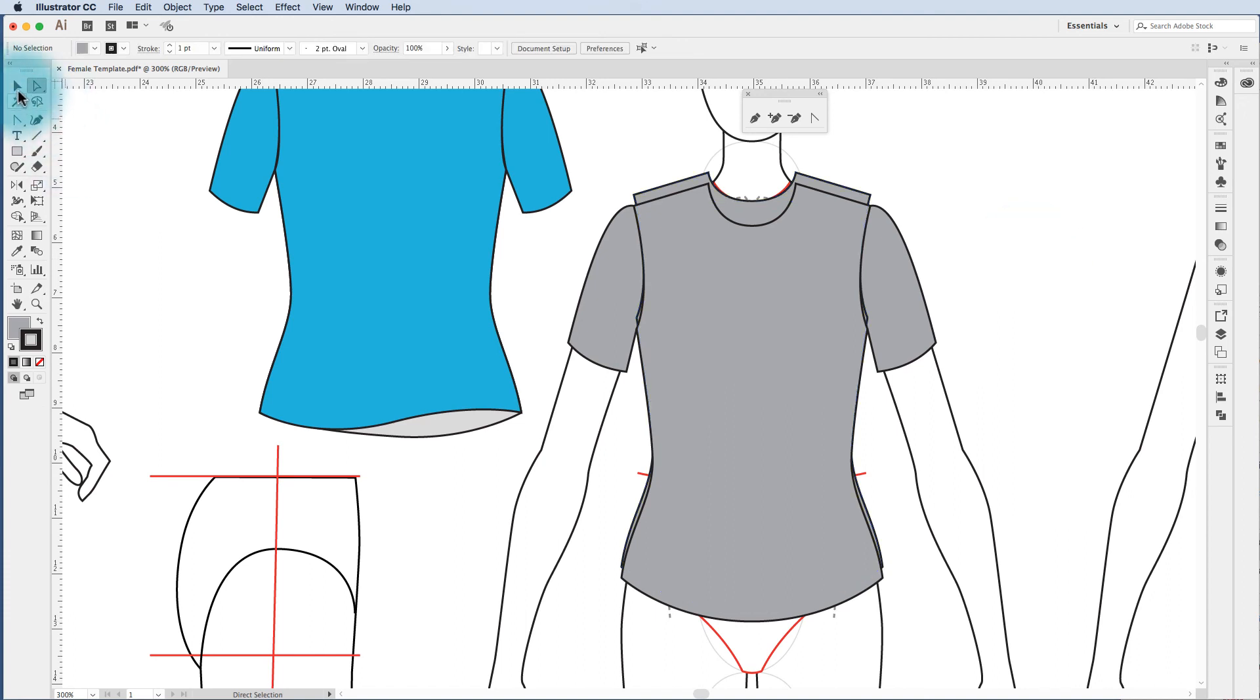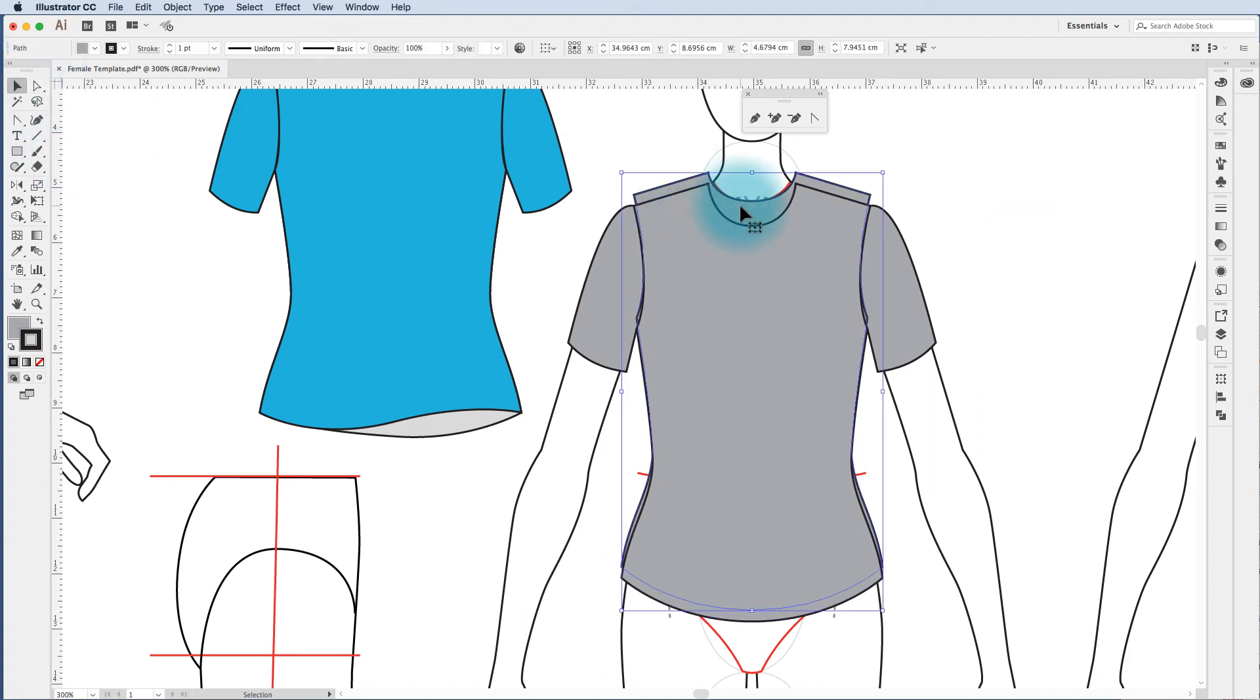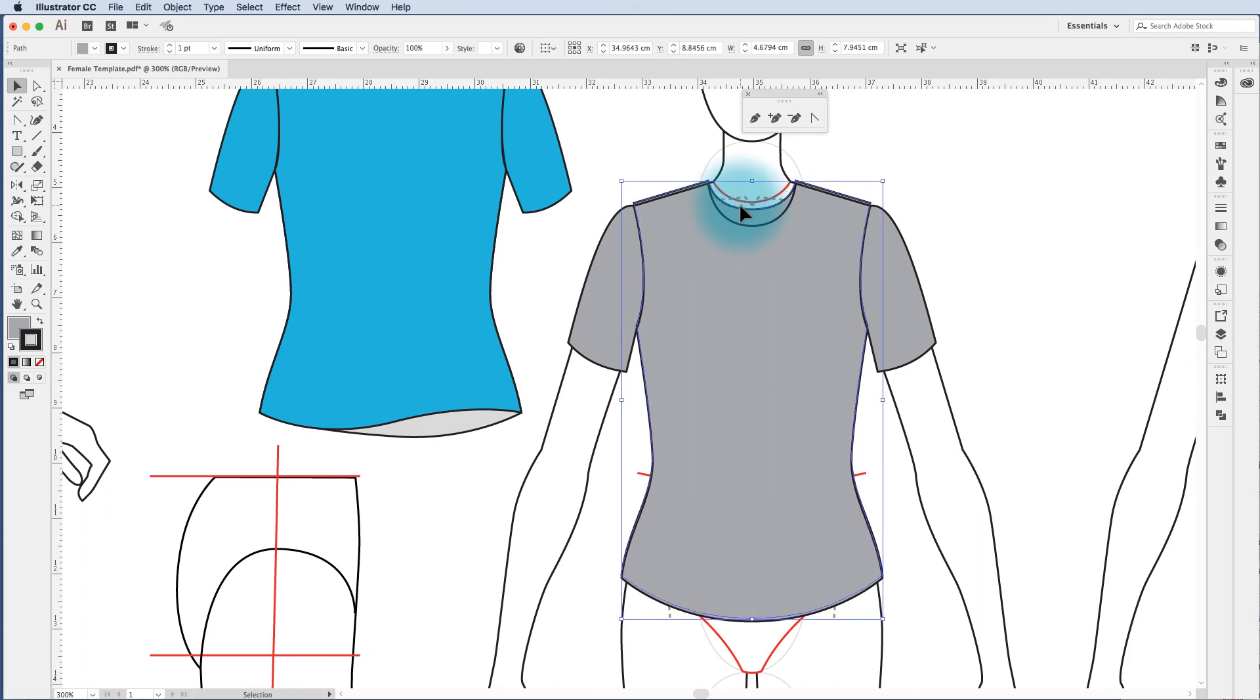Now once again using my white arrow I select that center anchor point and I only nudge the anchor point up using the keyboard arrows. Black arrow to select the shape. I use the down arrow to nudge that back down again.